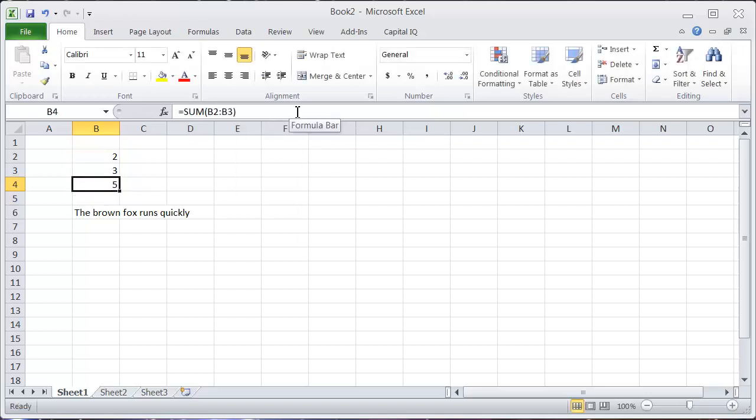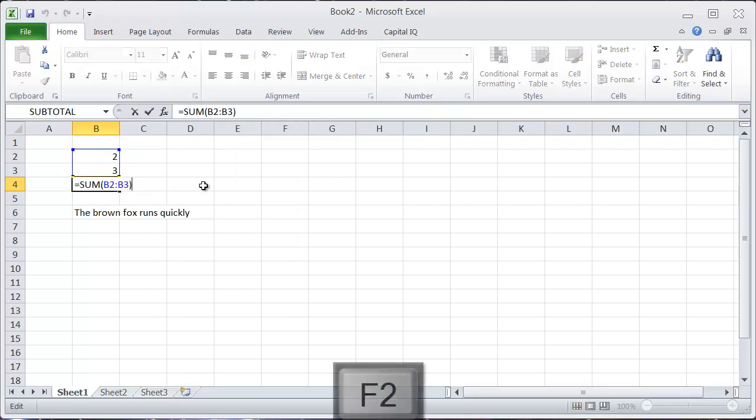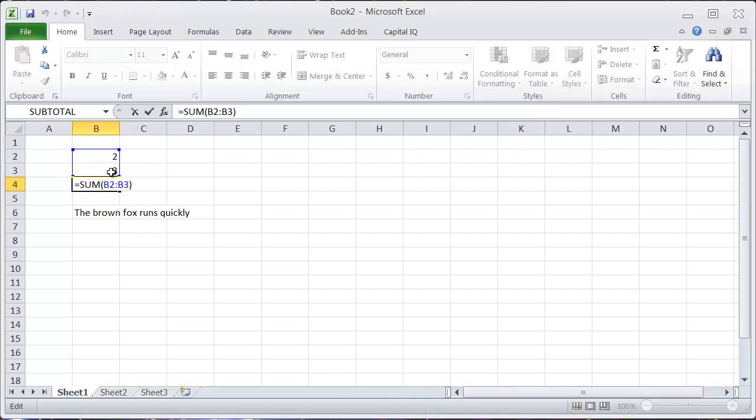The quickest way is when your cursor is in this cell, just hit F2, and that will automatically allow you to edit the information in the cell.